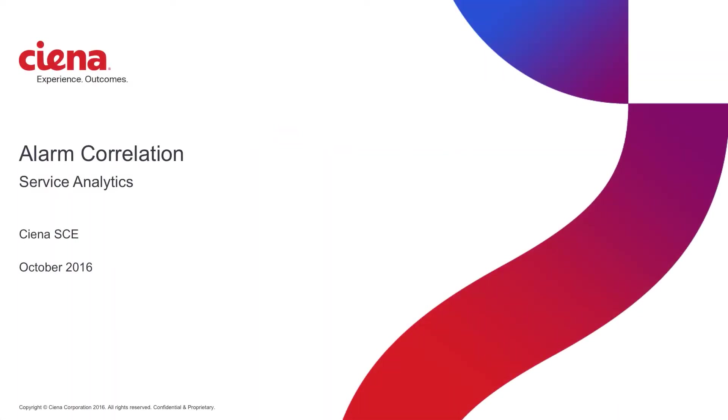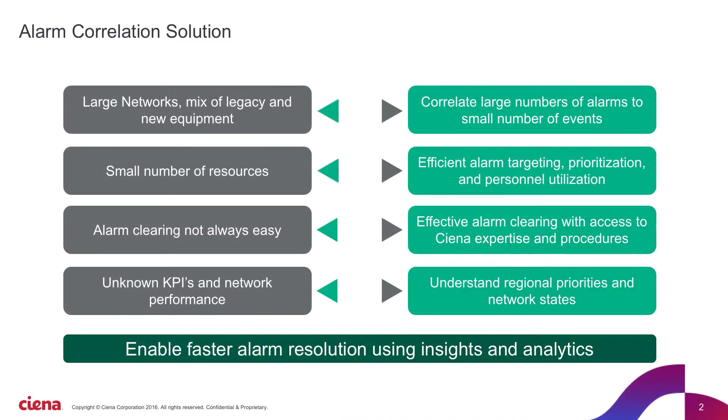Let's take a quick look at Ciena's Alarm Correlation Service. Many Ciena customers struggle with alarm correlation and prioritization.